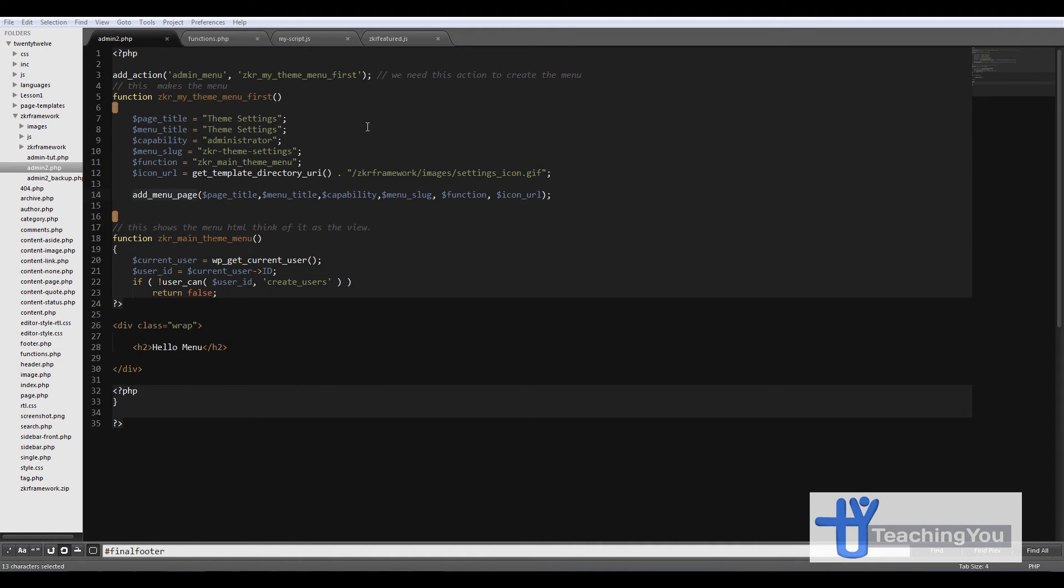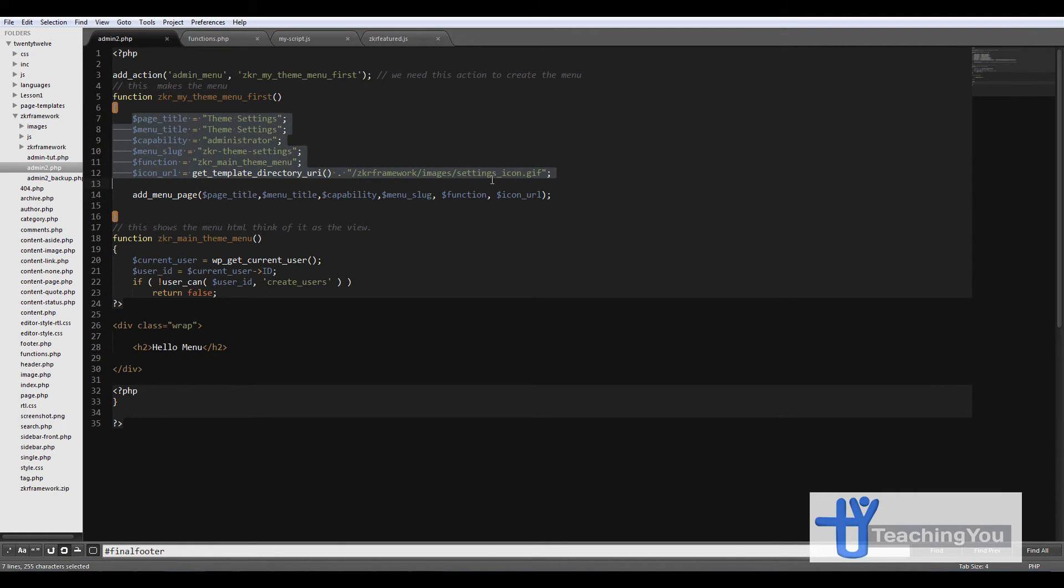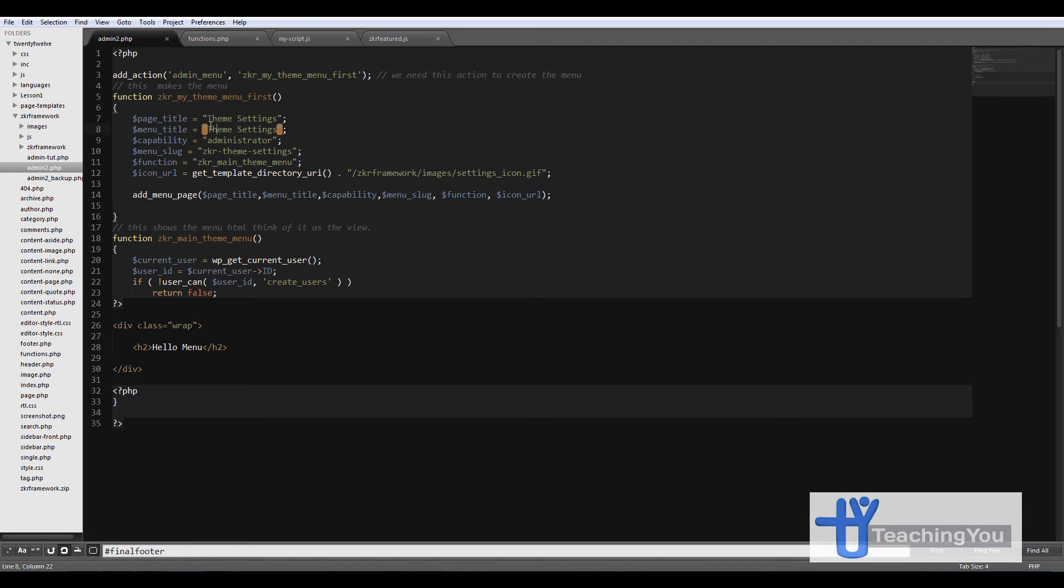Okay let's just get back to where we left off. As you remember we created a menu section which is called theme settings and we created a Zooker main theme menu.